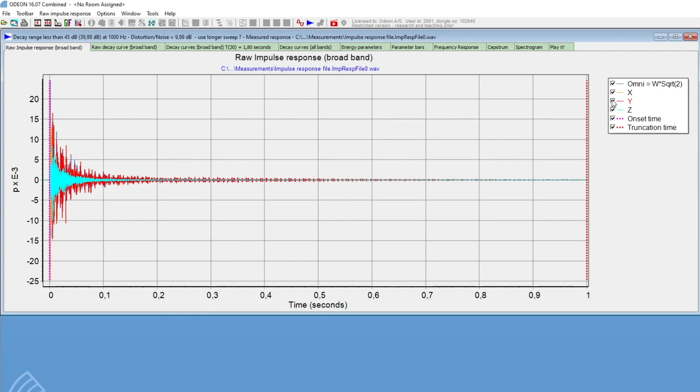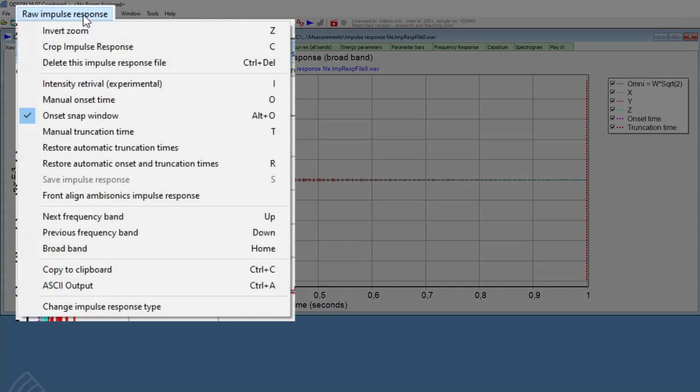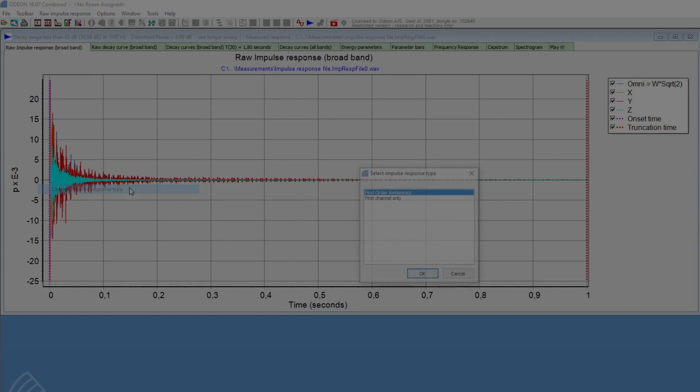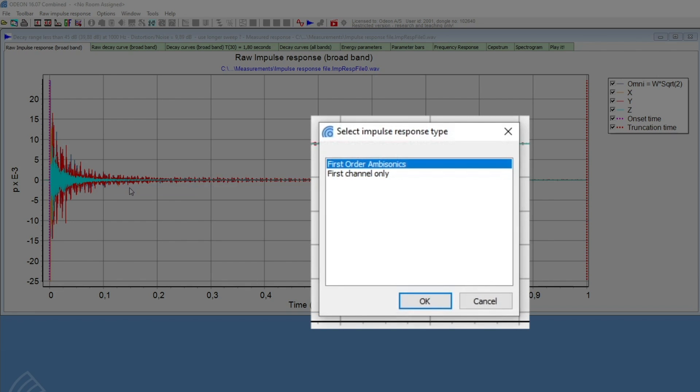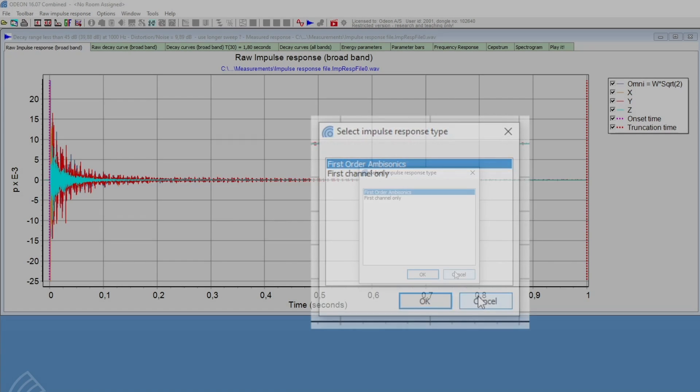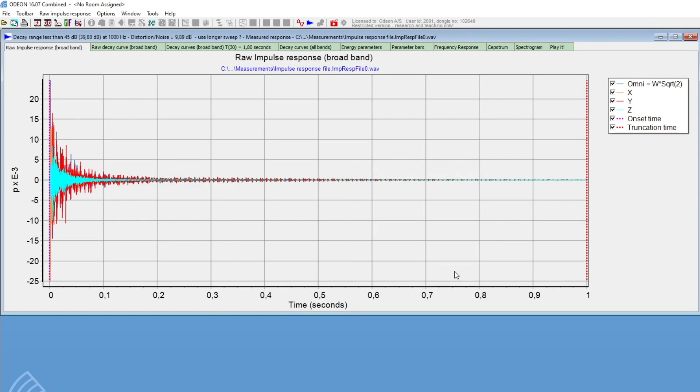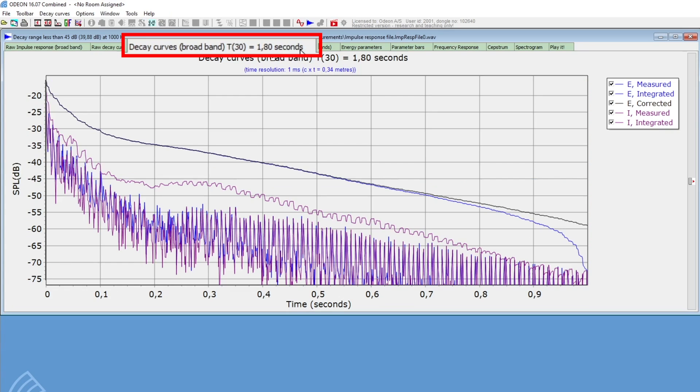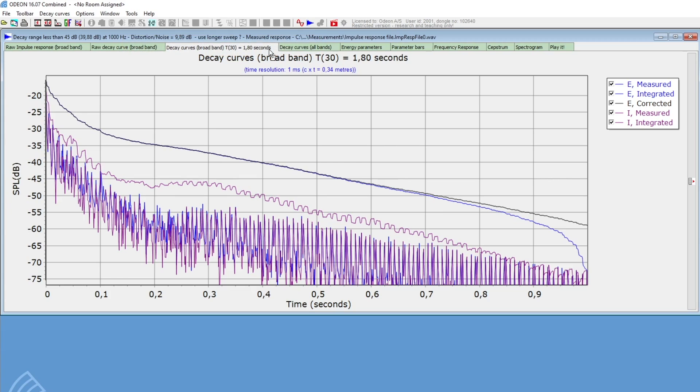If you wish to only use the omnidirectional channel, so as a monaural impulse response, you can change the impulse response type in the context-sensitive menu. If you click on this button on the far right, you will then be able to see the intensity hedgehog.